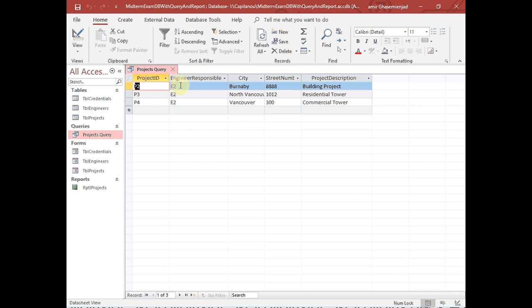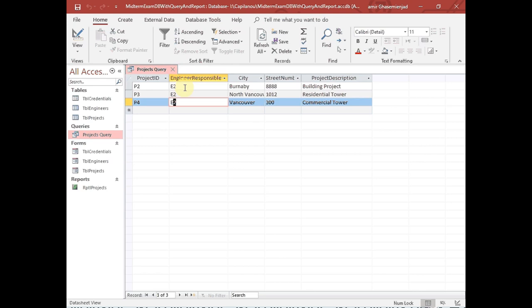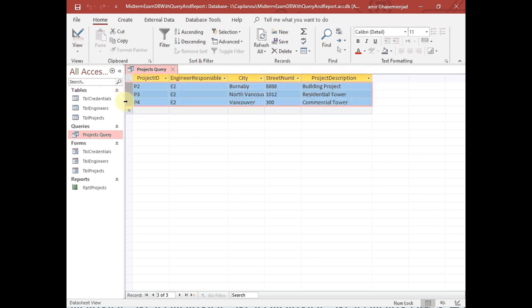Only the projects where the engineer responsible is E2 will show up. However, this result set is still not very useful — yes, it has filtered the rows to only engineer E2, and only the columns we are interested in show up. But the problem is that engineer E2 is not really revealed to us — who is it? This is not a really useful report for managerial purposes.